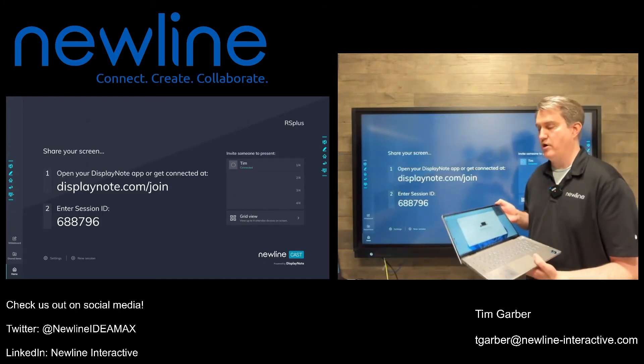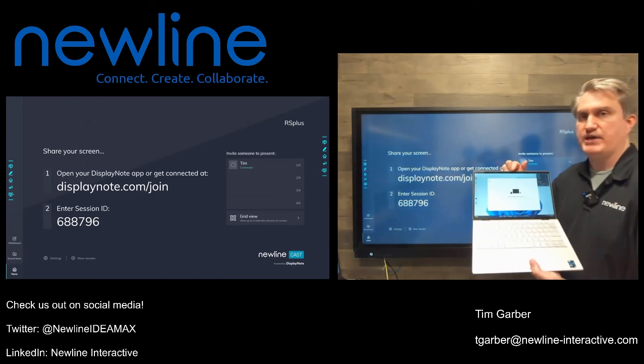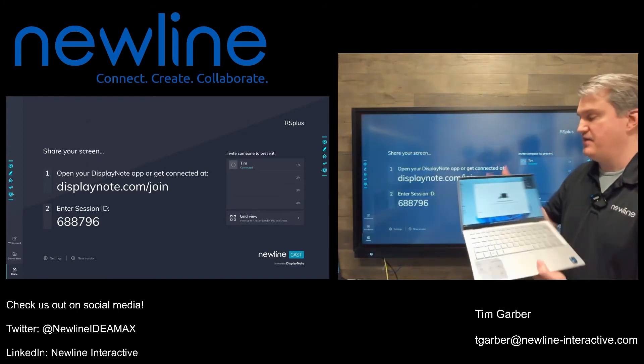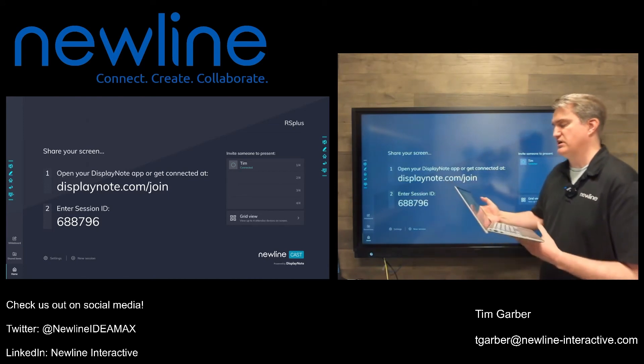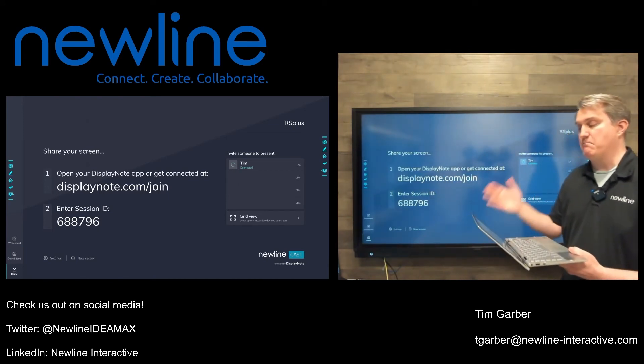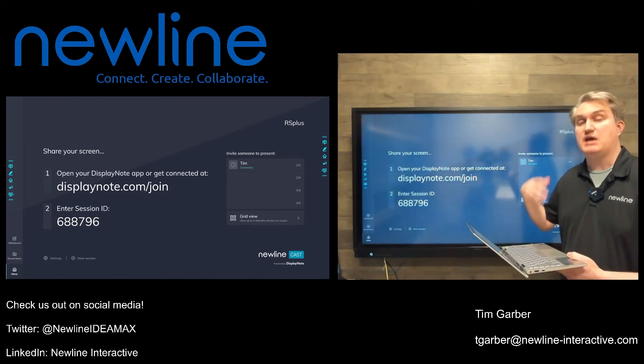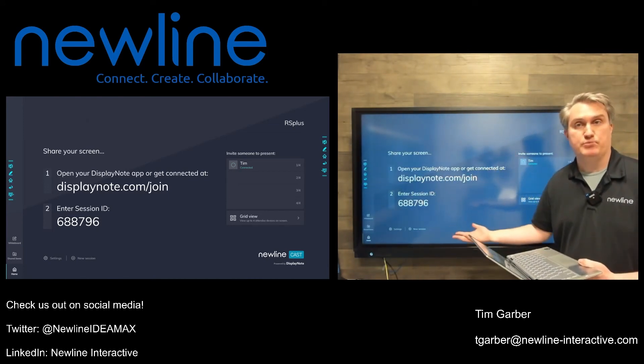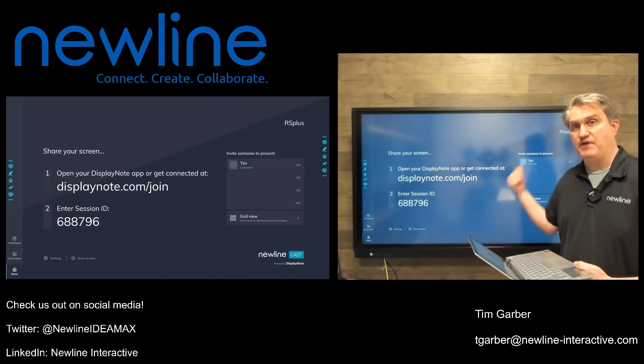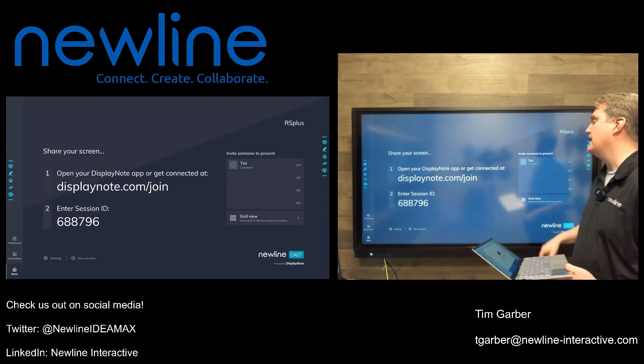whereas my Share button was there before, it's not there now. It's actually giving me a message saying, Moderator Mode is enabled. You can only present your screen when invited from the main display.